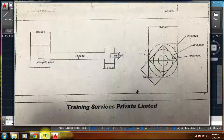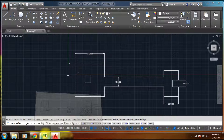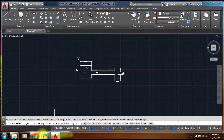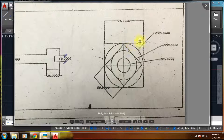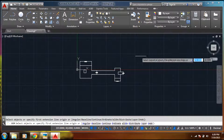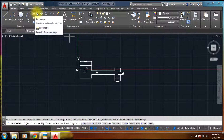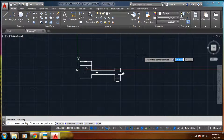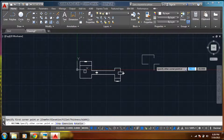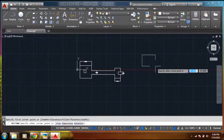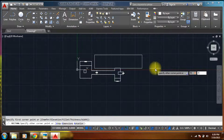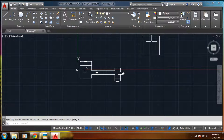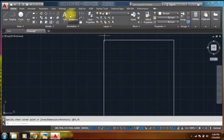Now coming to the next diagram. The first one is a square of 75 by 75, so let's try rectangle. Let's try rectangle — 75 comma 75. 75, select and type. Okay, let us check our dimensions.